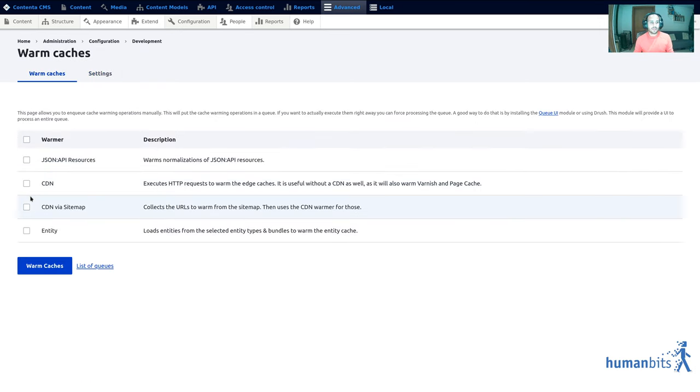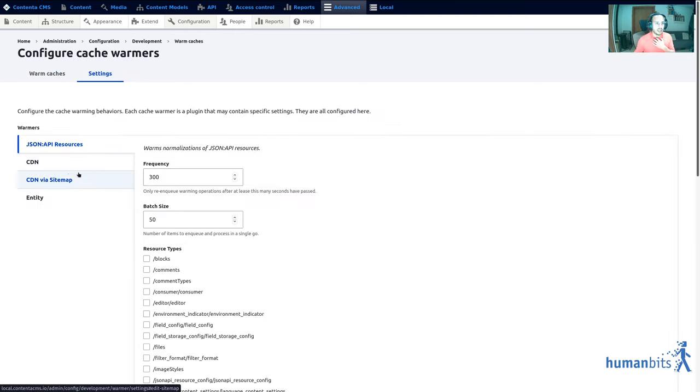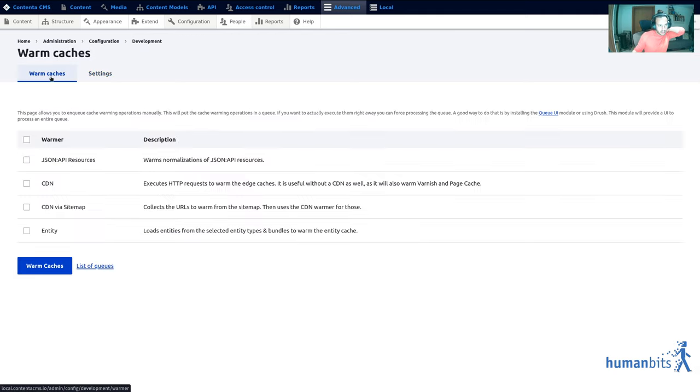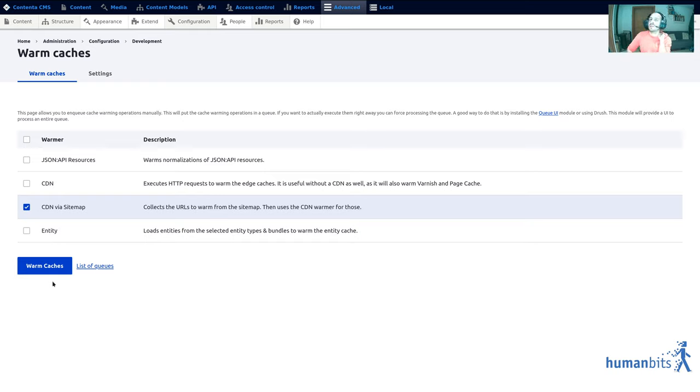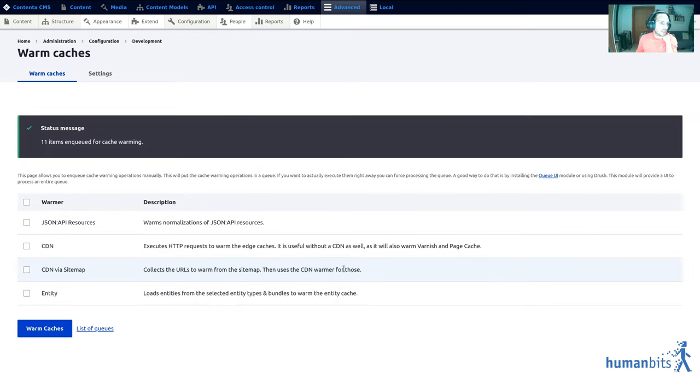Now what I'm gonna do is I'm gonna warm the CDN via sitemap. How this works is that you first enqueue the items. Cron keeps running at a frequency, so after 300 seconds cron puts things in a queue to be warmed later and that is because we don't want to warm things inside of cron because those are potentially very expensive operations. Instead we put them in a queue and cron will process the queue slowly without failing all the processes because they are in a queue.